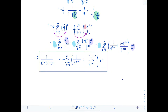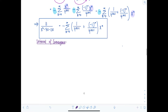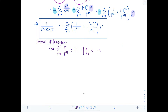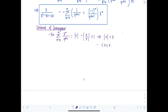Now we need the interval of convergence, and we work with each component series separately. For the first sum — x to the n over seven to the n plus one — the negative outside doesn't affect convergence. We require the absolute value of r, which is x over seven, to be strictly less than one, meaning the absolute value of x must be less than seven. So the interval of convergence for the first power series is from negative seven to seven.